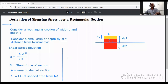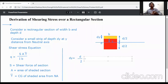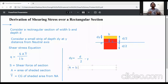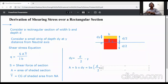First, calculate dy. The distance dy is equal to d/2 minus y. So the shaded area A is equal to b into dy, which gives A = b(d/2 - y).